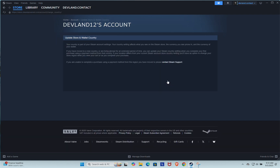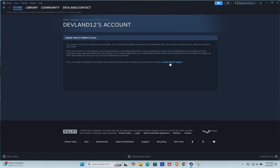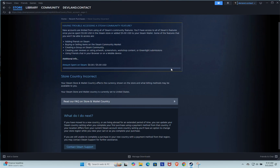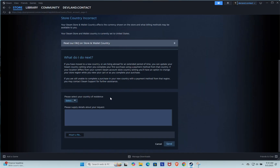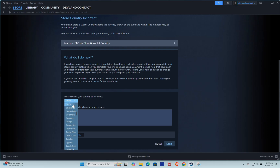After that, Steam will ask you to contact Steam Support in order to update your country and currency. Scroll down and click contact Steam Support. A page will open asking you to choose your country of residence. Select the country that uses the currency you want. For example, choose the United States if you'd like to use USD.